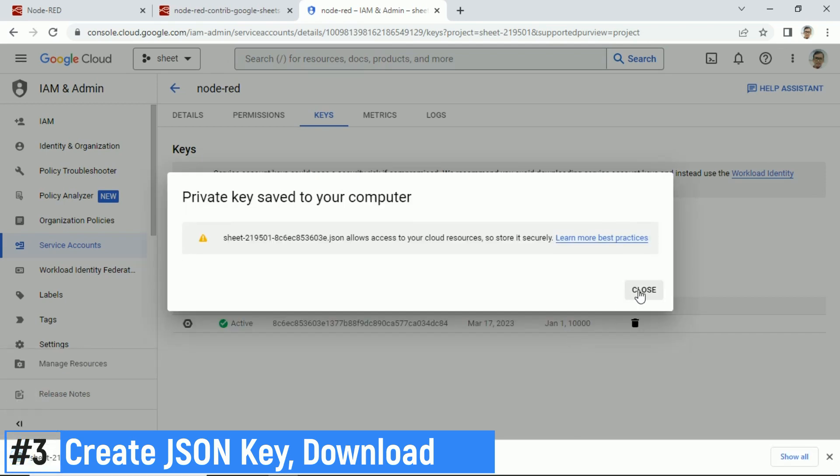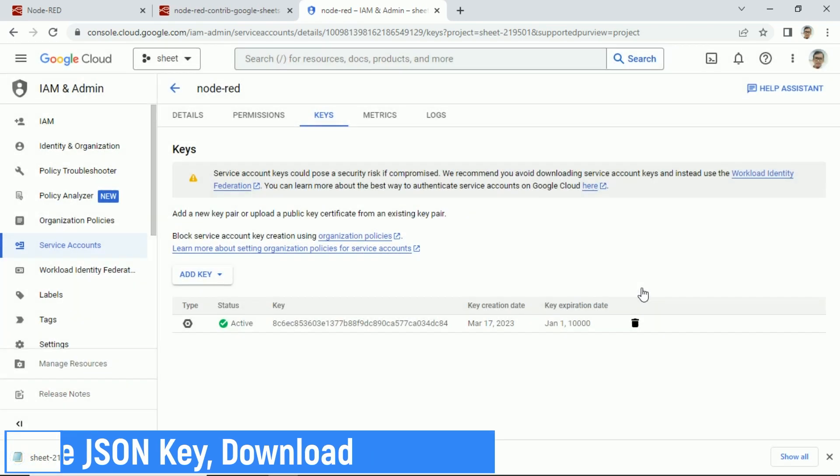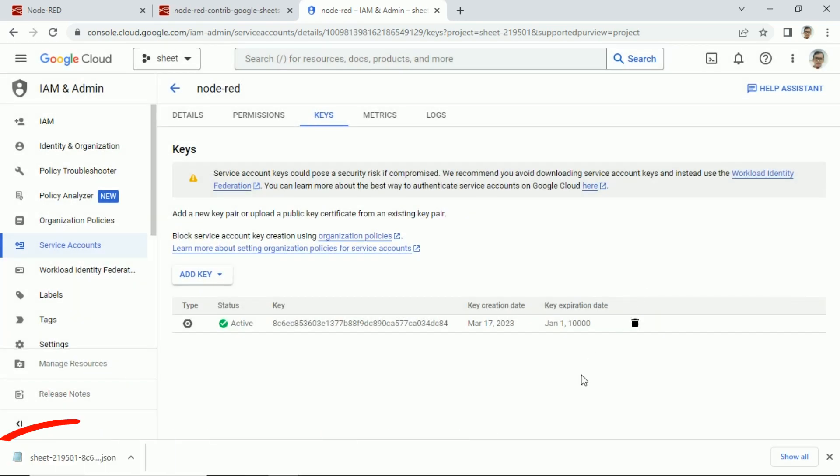The key with JSON format created and saved to our computer. Check it in Download folder.